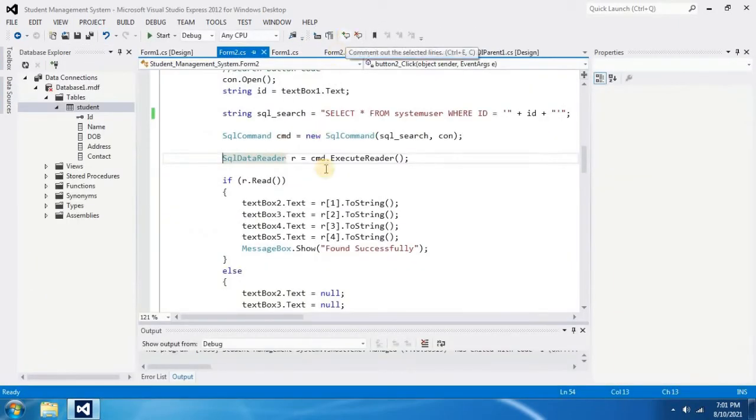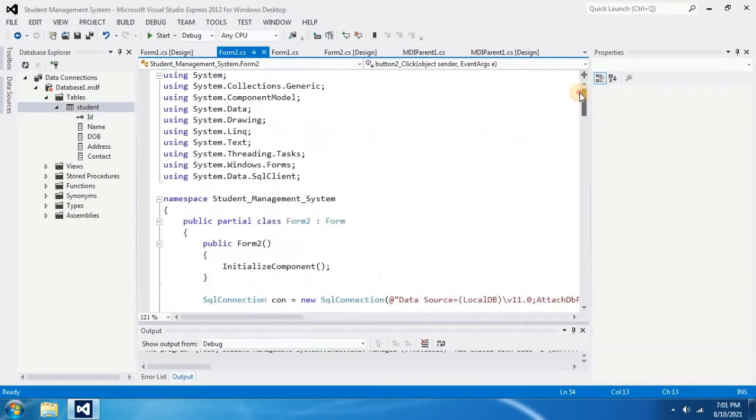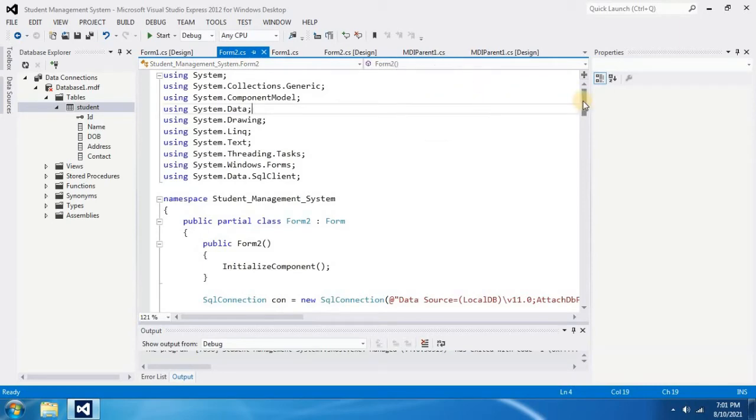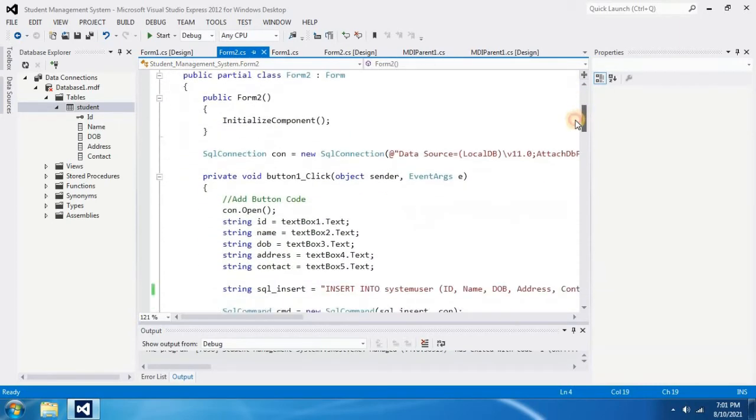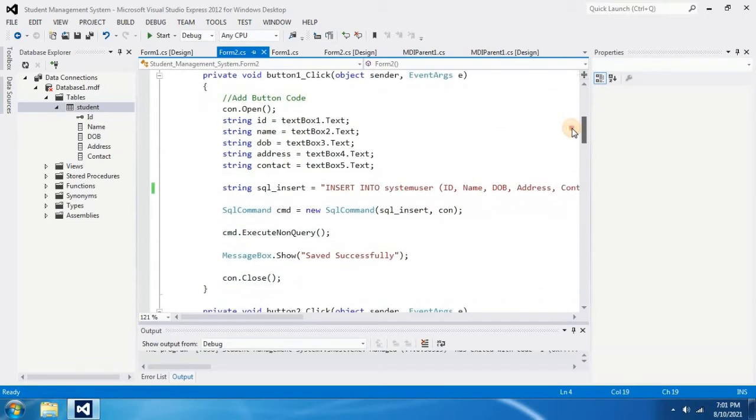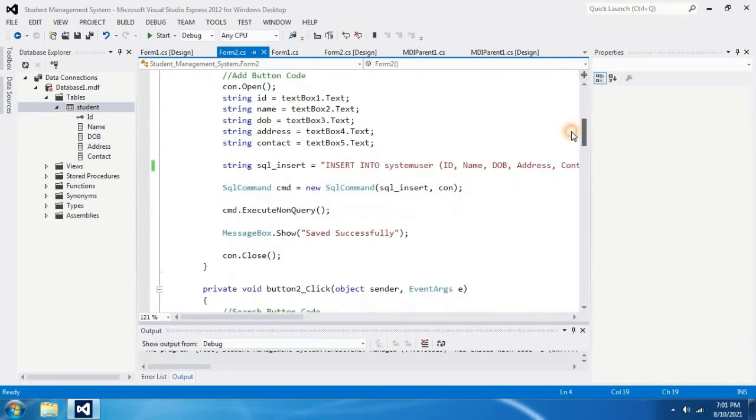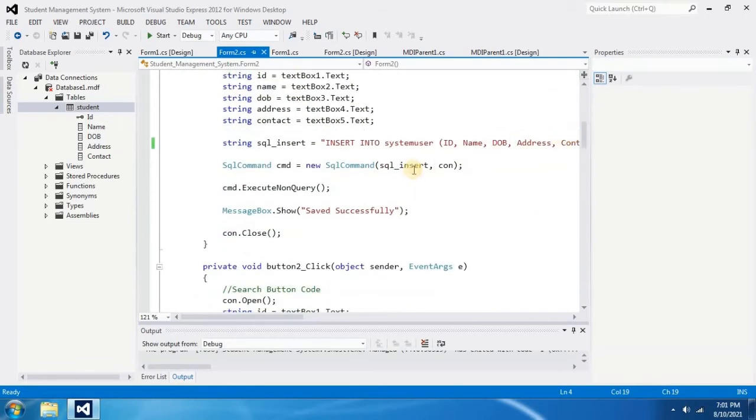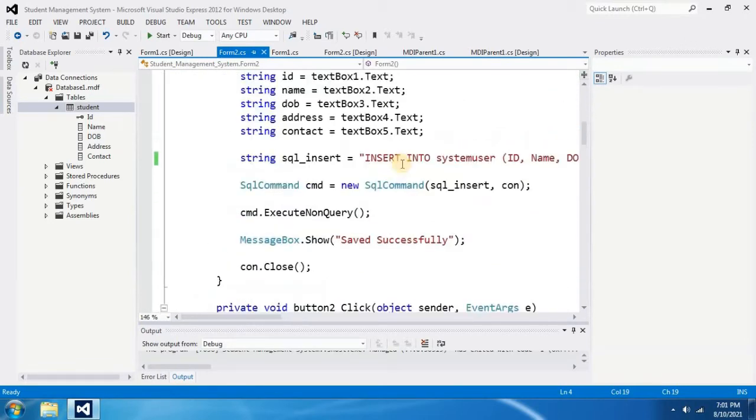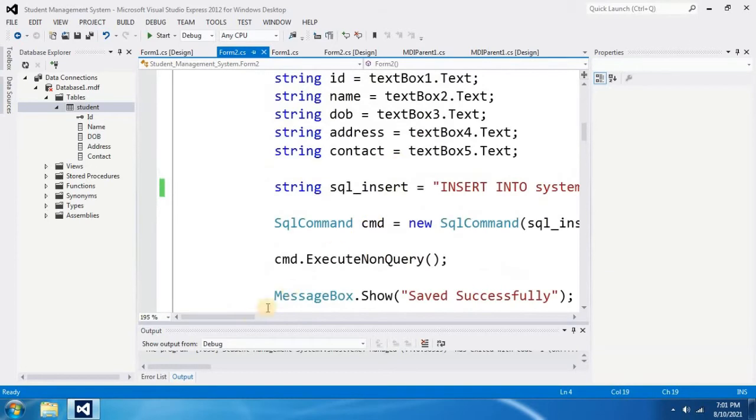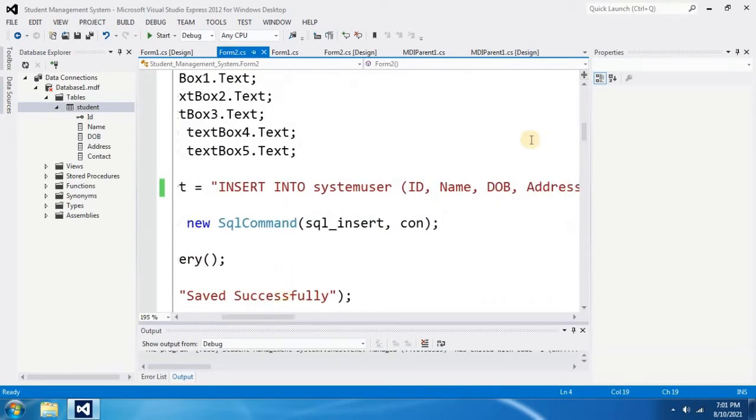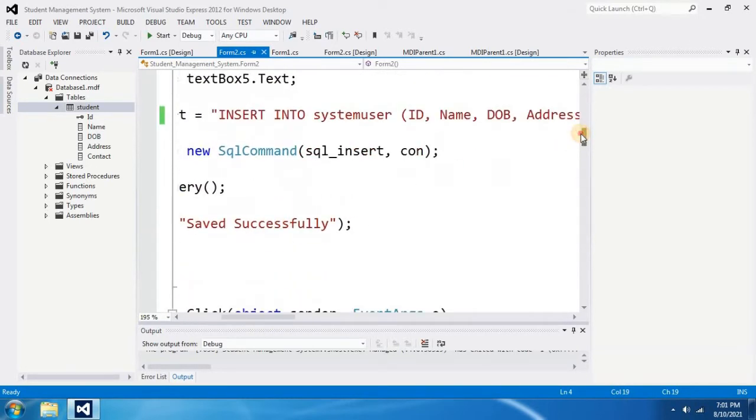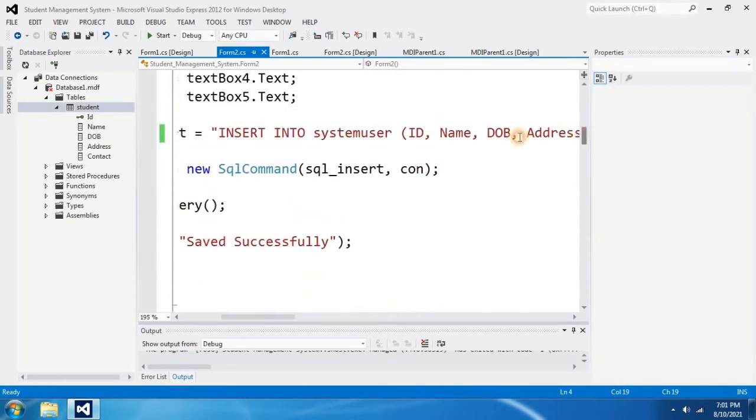And then you have to check the system user in your code. To do that, I go to top of the code and from top of the code to the bottom, I am going to check where I have used the word system user. Here in my coding, in SQL command, I have used insert into system user.